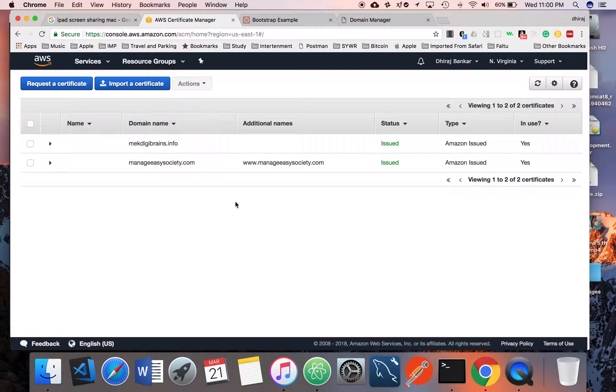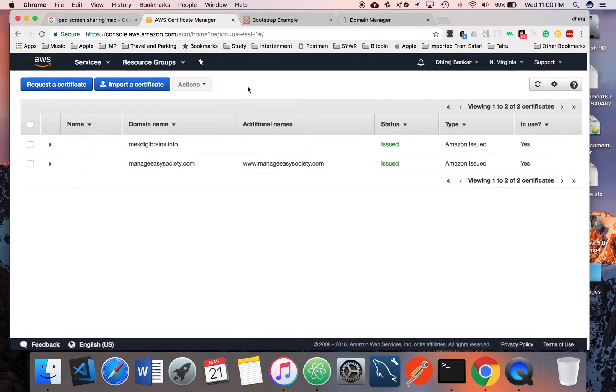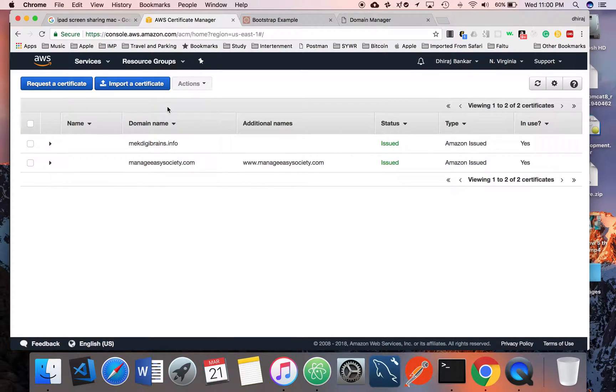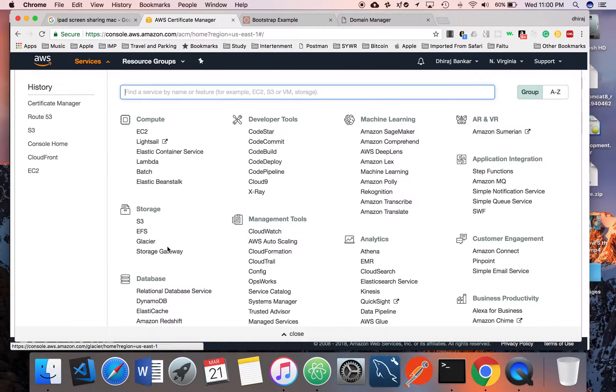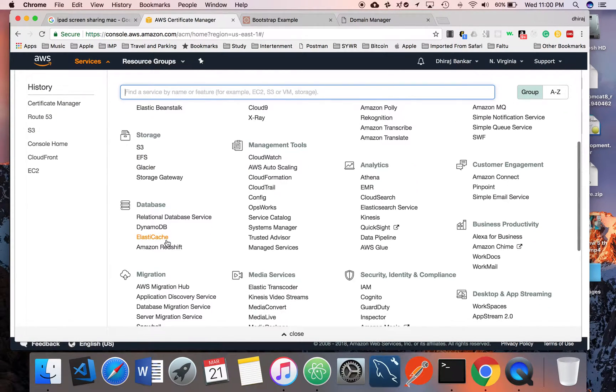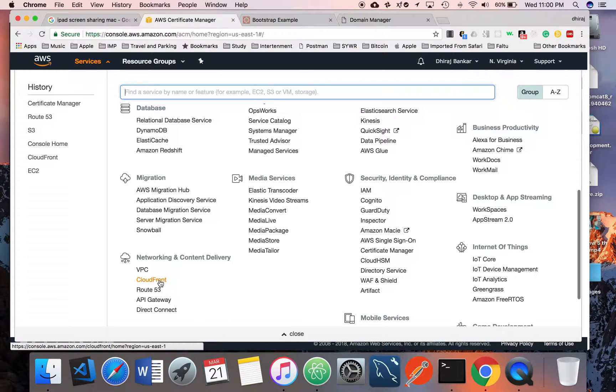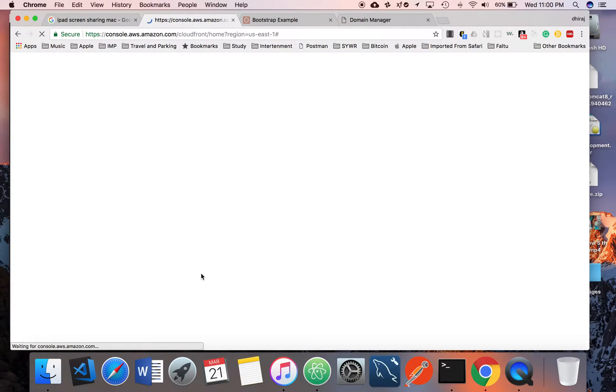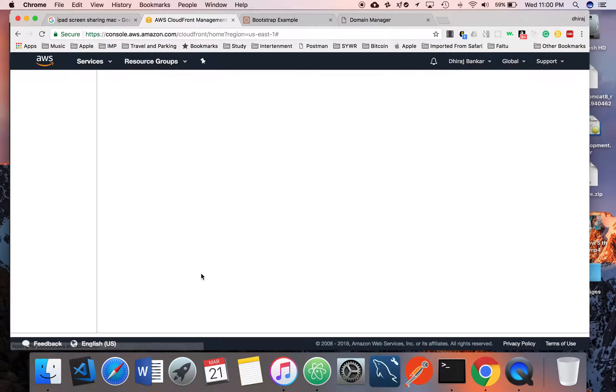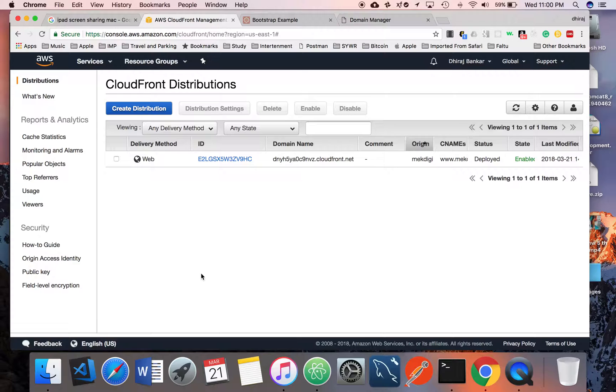This is the second step. The third and last step is how to create a CloudFront distribution. CloudFront is nothing but your static content or whatever content is on S3.